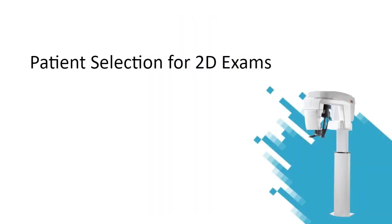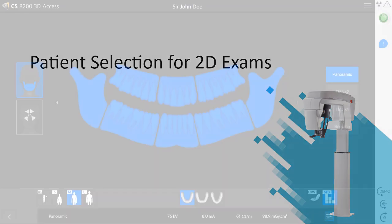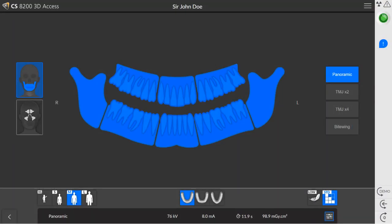Patient selection for 2D exams. In all 2D exam types, you have two settings that can be adjusted. On the main interface, select the patient's head size: child, adult small, medium, or large. When you select the appropriate head size, the KV and MA are adjusted automatically. Next, on the main interface, select the dental arch morphology or jaw shape. When you select the appropriate jaw shape, the trajectory beam is adjusted to capture the correct focal trough.